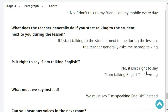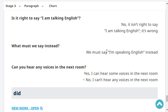Is it right to say 'I am talking English'? No, it isn't right to say 'I am talking English.' It's wrong. What must we say instead? We must say 'I'm speaking English.'